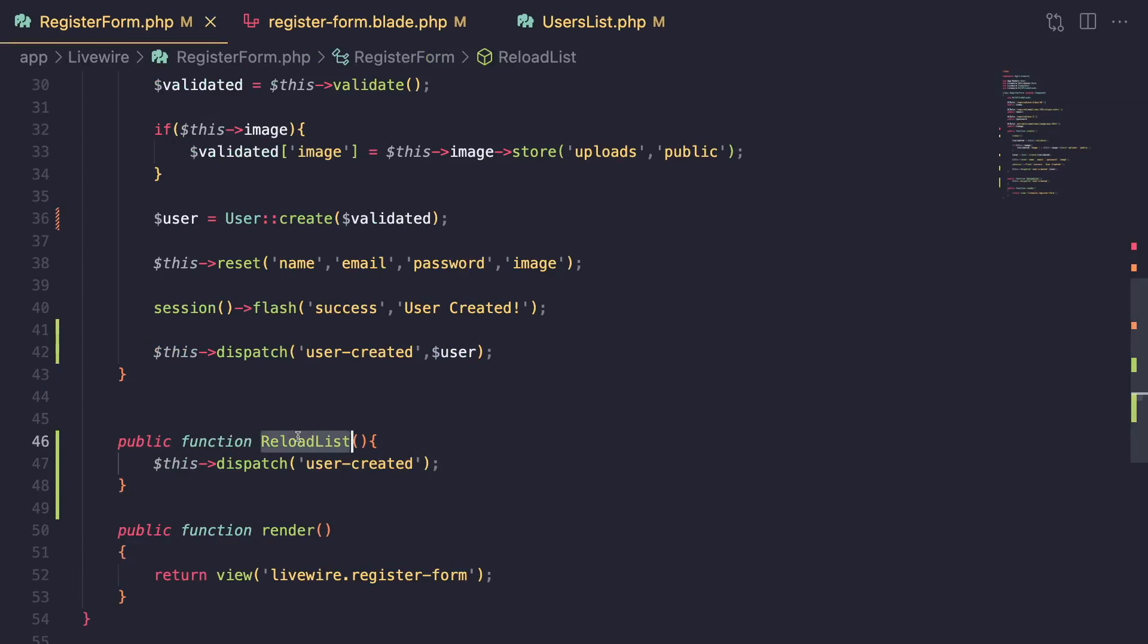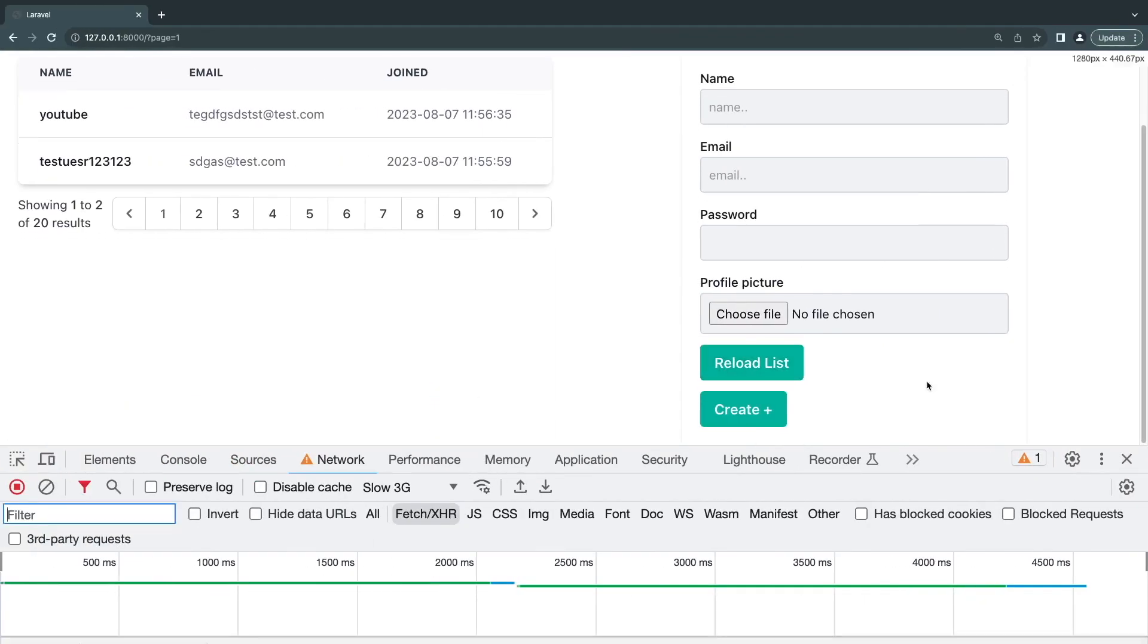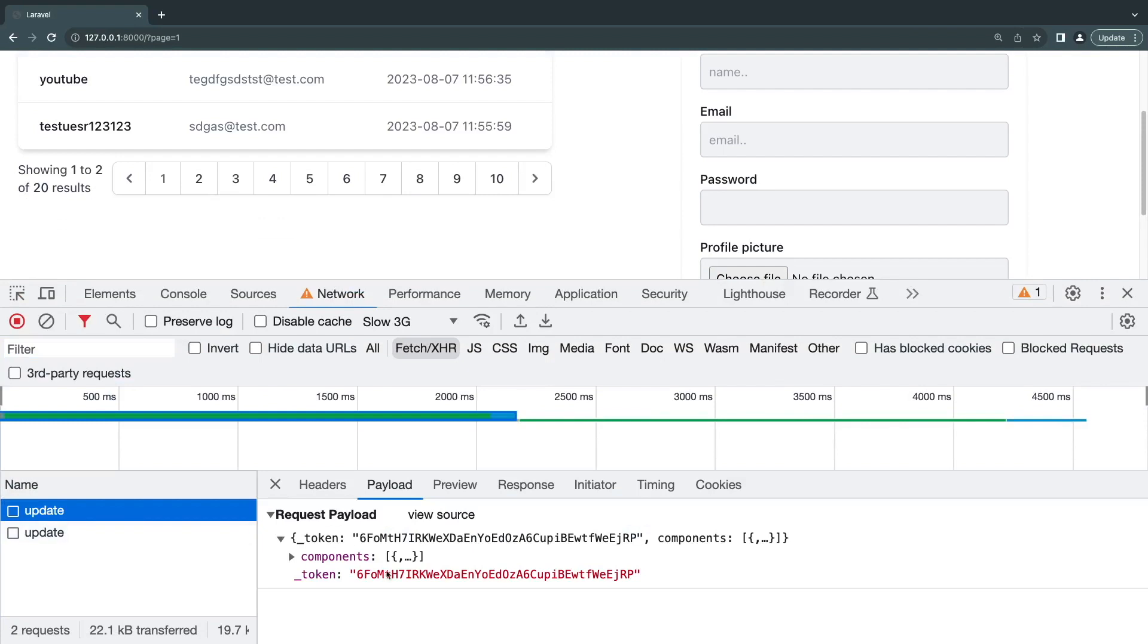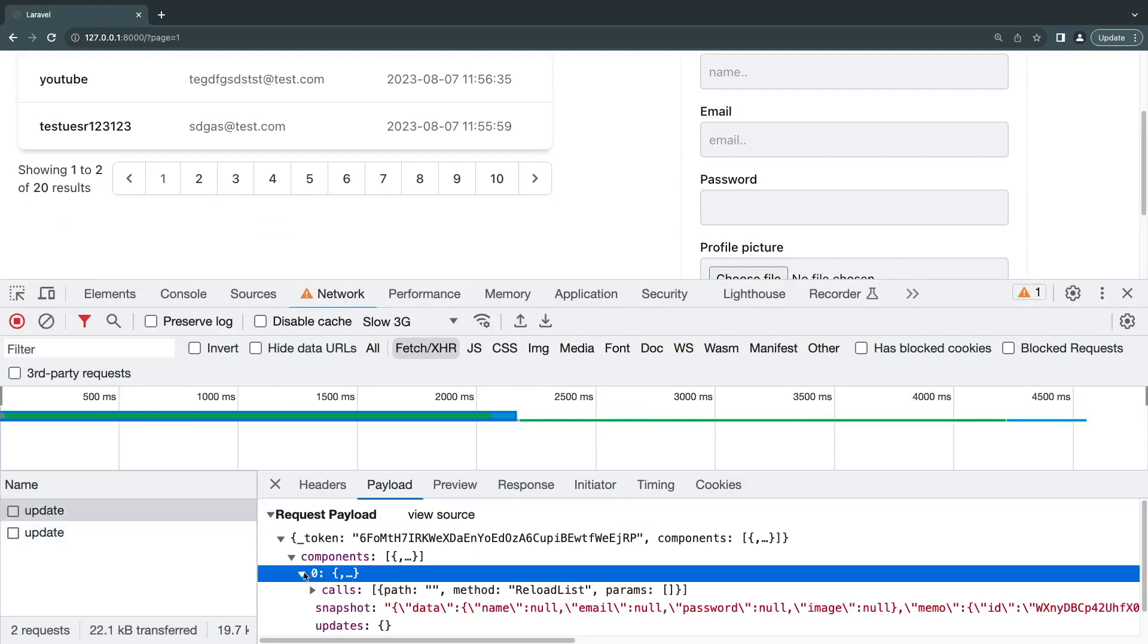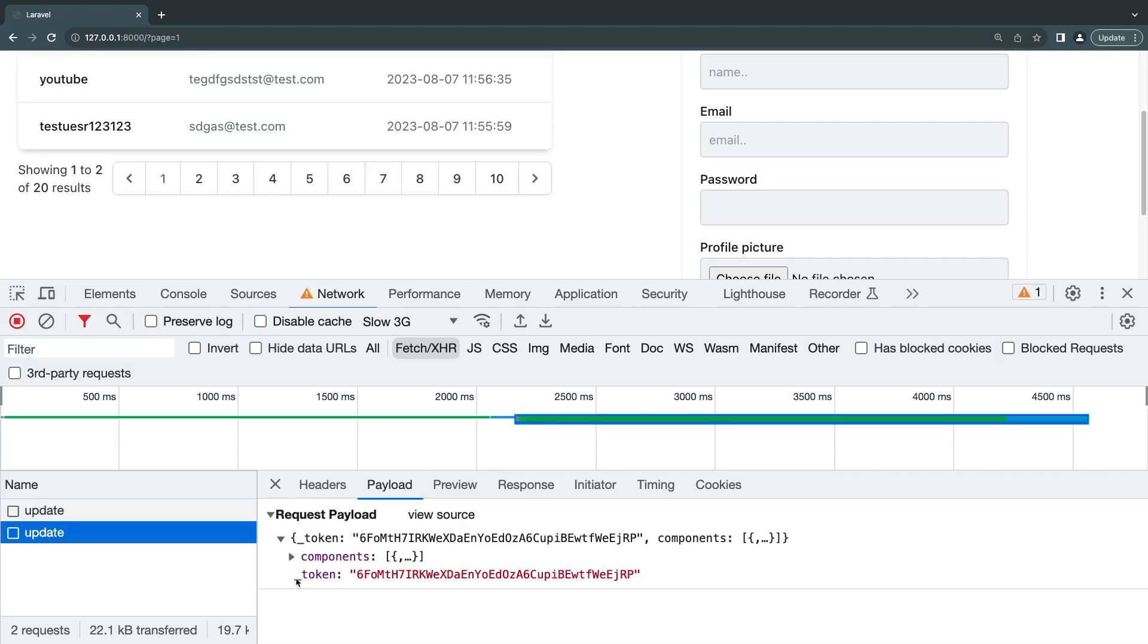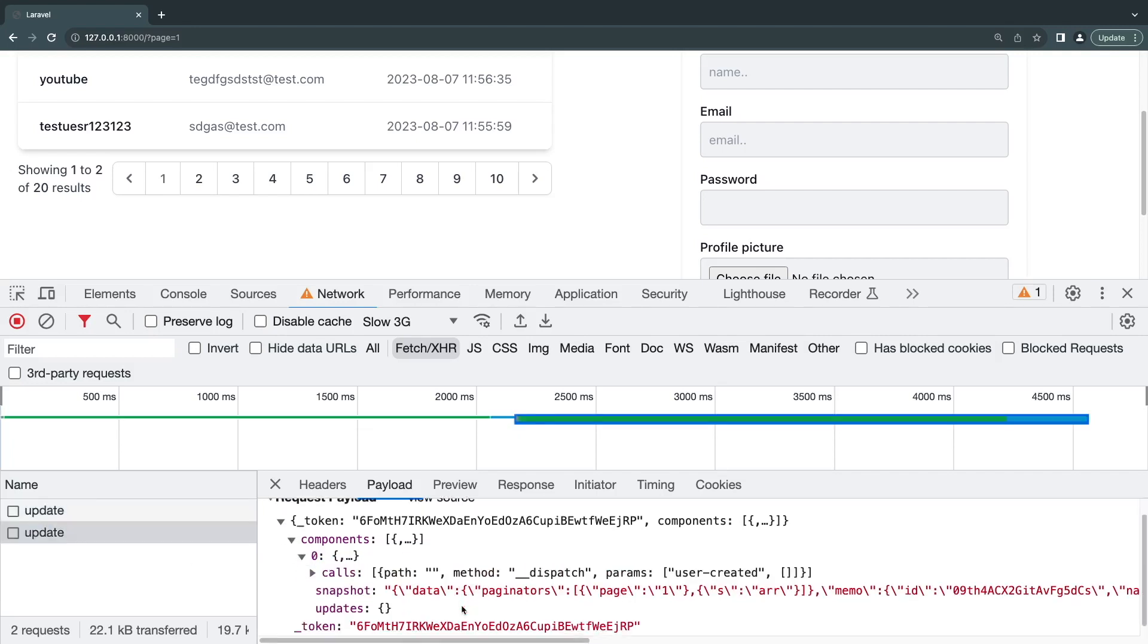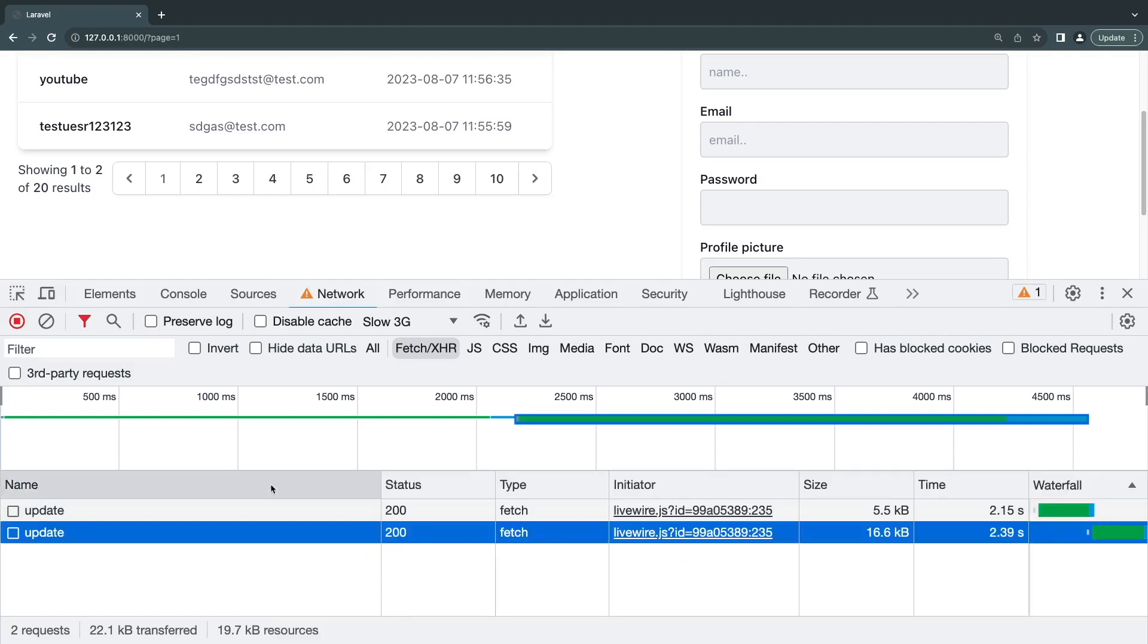So the first request is this button calling reload list, which is on our first component. So it's making a network request to our register user component. And we can actually see. So it's making a request to our reload list method. And then the reload list is dispatching an event to our users list component, which is the second one. So it's going to dispatch user created, right? You can see that all of these. So we are making two network calls, which is going to be very slow.